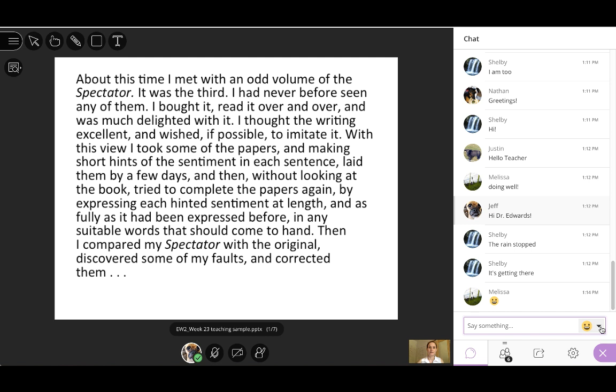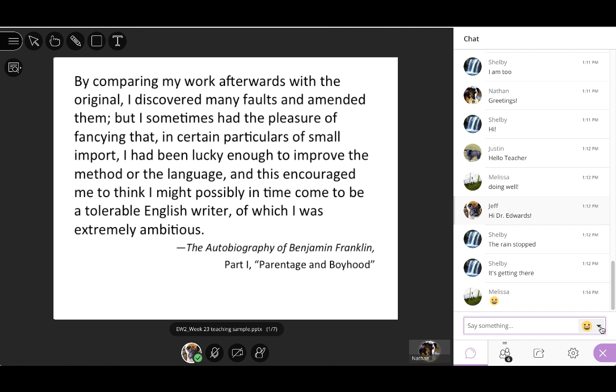About this time, I met with an odd volume of The Spectator. It was the third. I had never before seen any of them. I bought it, read it over and over, and was much delighted with it. I thought the writing excellent and wished, if possible, to imitate it. With this view, I took some of the papers, and making short hints of the sentiments in each sentence, laid them by a few days, and then, without looking at the book, I tried to complete the papers again by expressing each hinted sentiment at length, as fully as it had been expressed before, in any suitable words that should come to hand. Then I compared my Spectator with the original, discovered some of my faults, and corrected them. But I sometimes had the pleasure of fancying that, in certain particulars of small import, I had been lucky enough to improve the method or the language, and this encouraged me to think I might possibly in time come to be a tolerable English writer, of which I was extremely ambitious.